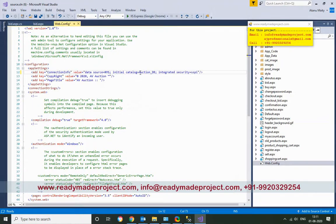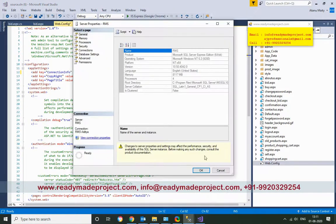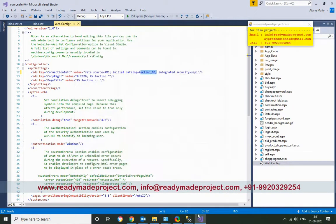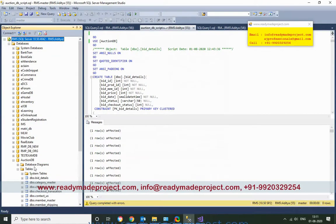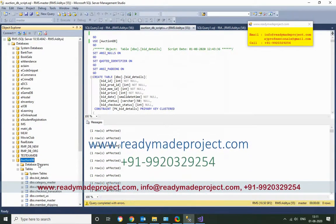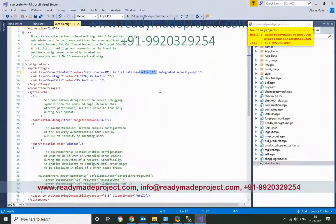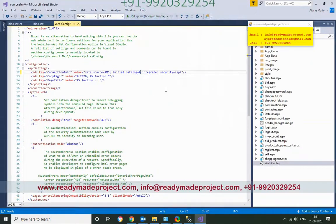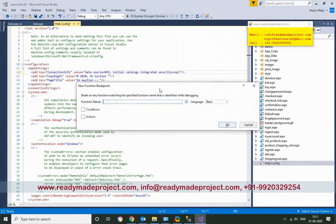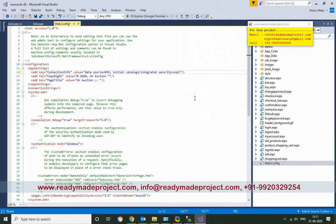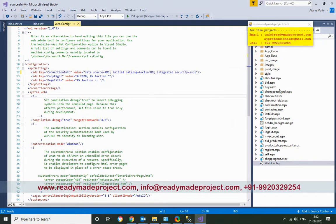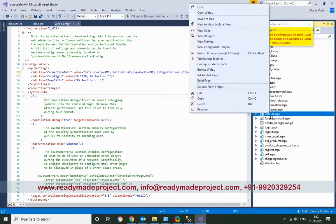Now set the database name. I am giving the database name, then copy it and paste it into the configuration. Then select the default startup page.